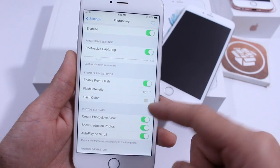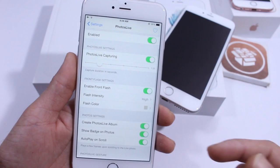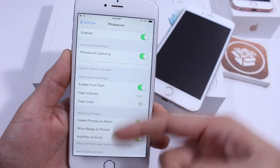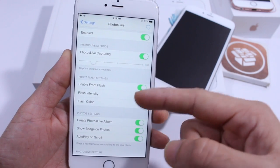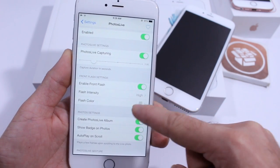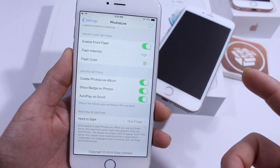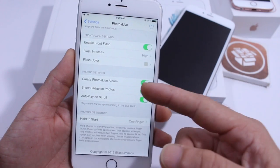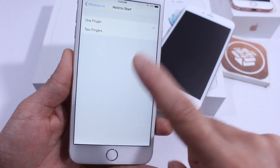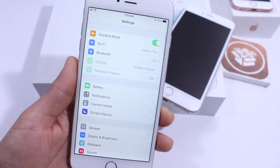You also get a front-facing camera flash where you can adjust the intensity to auto, low, normal, or high. If you remember Apple advertising the screen being used as a flash on the iPhone 6s and 6s Plus, this tweak allows you to do that on older iPhones too. You can also change the color of the flash to adjust for room lighting temperature, create your own folders, and use a hold-to-start option — tap with one or two fingers to trigger the live animation.